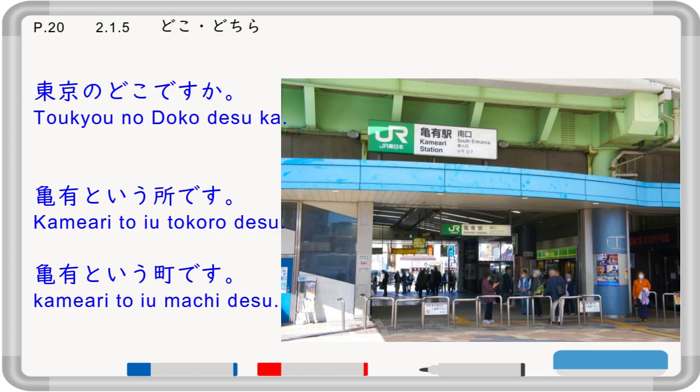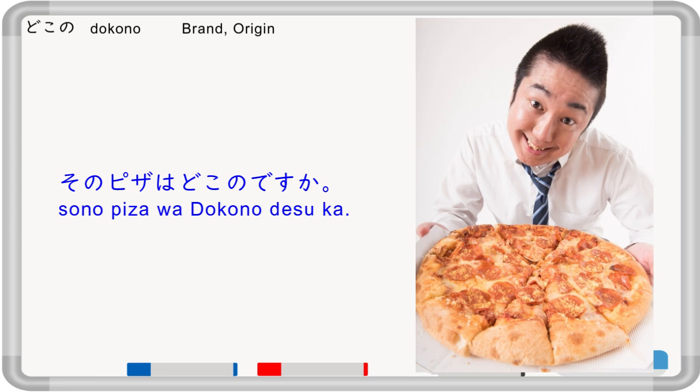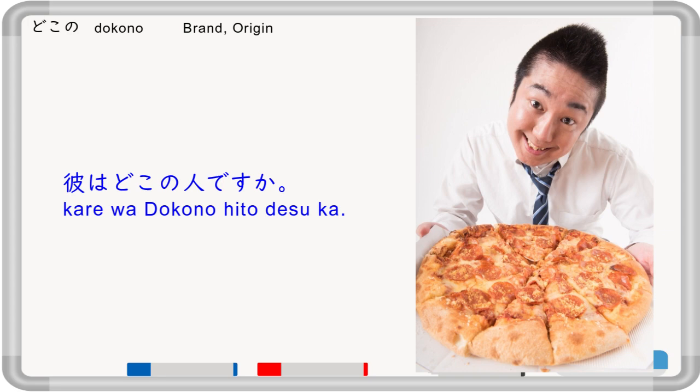Now, 'sono piza wa doko no desu ka?' — 'doko no' is used to ask brand, origin, where something is made, came from, or where you bought it. 'Kare wa doko no hito desu ka?' — perhaps you are asking where he is from, or what company or department he belongs to.